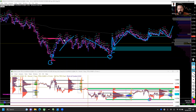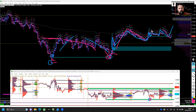I took profits on a load of positions somewhere around about the equal highs as we were making higher highs. We then flagged back down. I had one position still running. I flagged down into this stacked imbalance — saw it rejecting — and added another position. We auctioned up, pulled back, and I decided to take profits when I saw it starting to build value or consolidate.